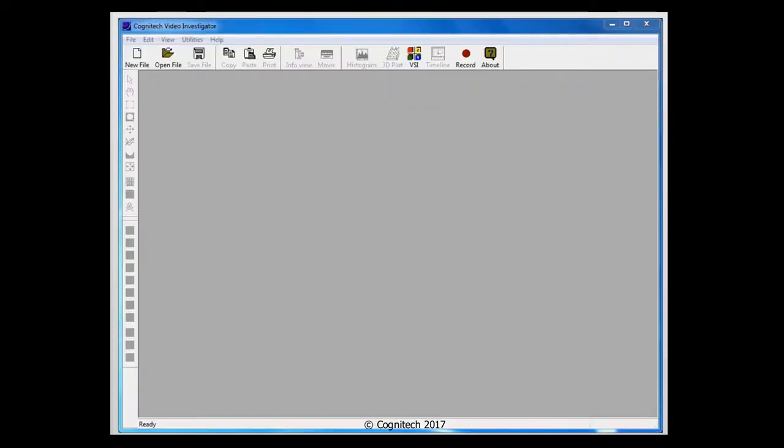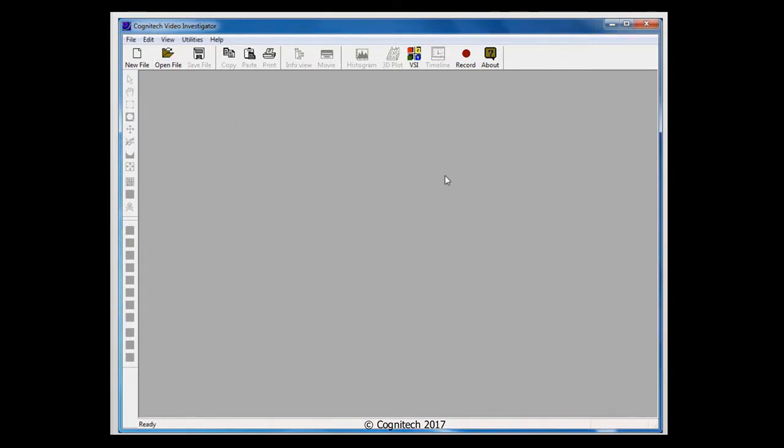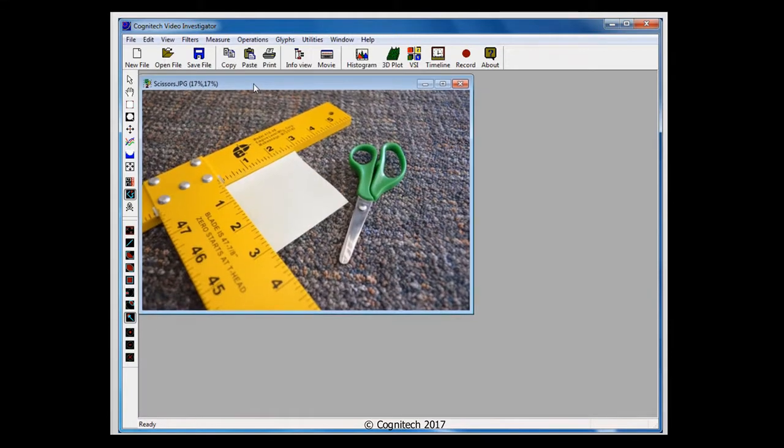Let's see how simple it can be to rectify an image. Watch me. I'll begin by opening an image. This image was taken at an angle, making this ruler's measurements inconsistent.